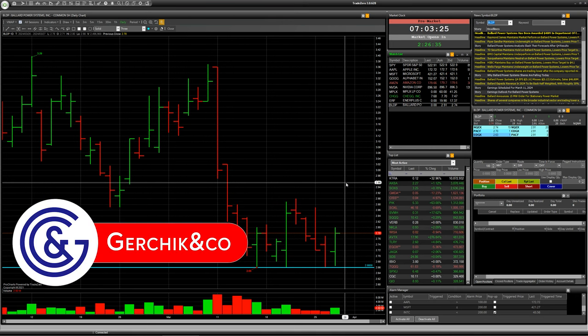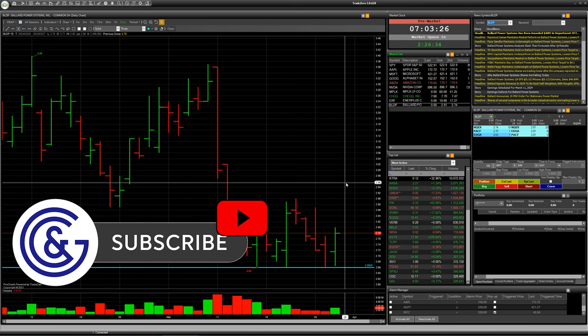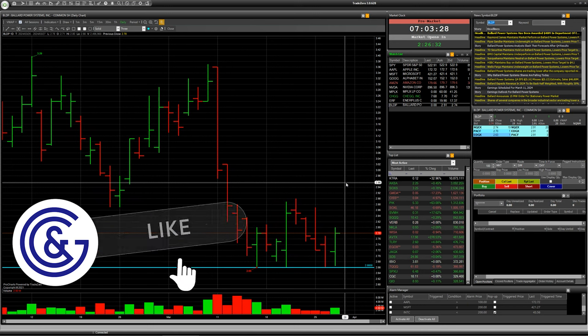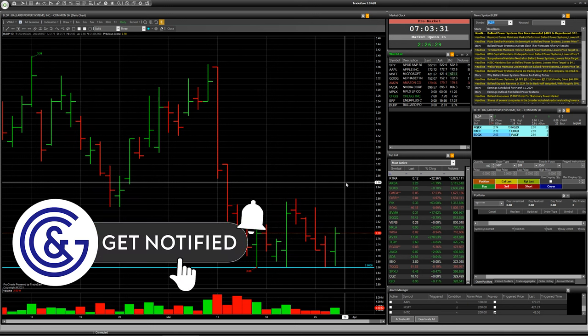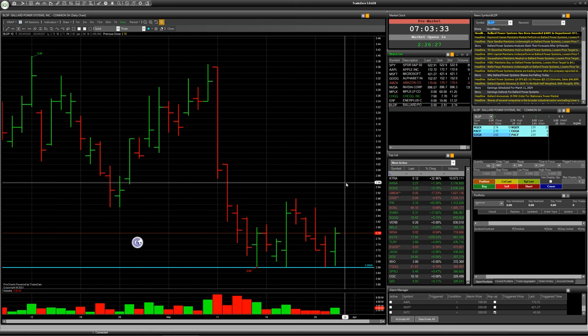And don't forget you can make all your trades with Broker Gerchik & Co. So don't forget to open your account and make your deals.